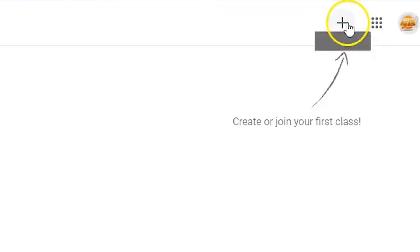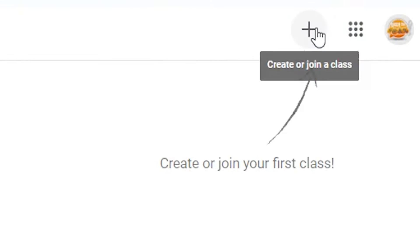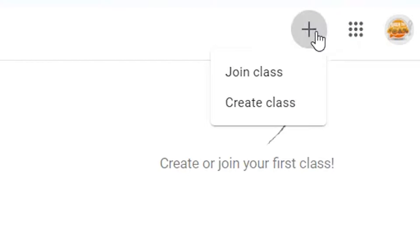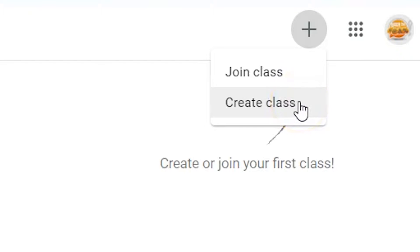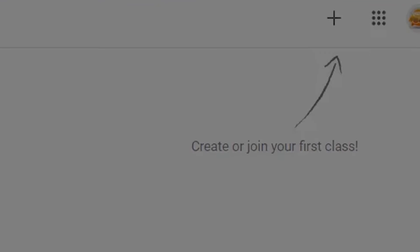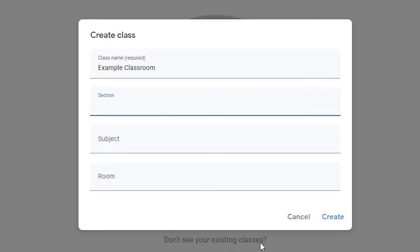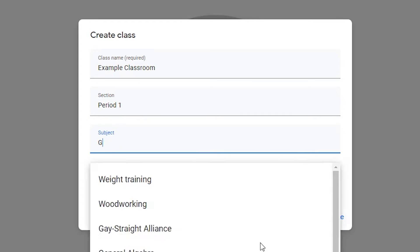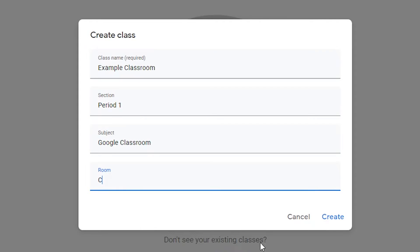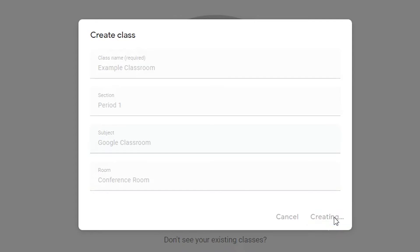Click on the add symbol. Click the create class button. Fill in the class name, section, subject, and room fields. Click the create button to create your class.